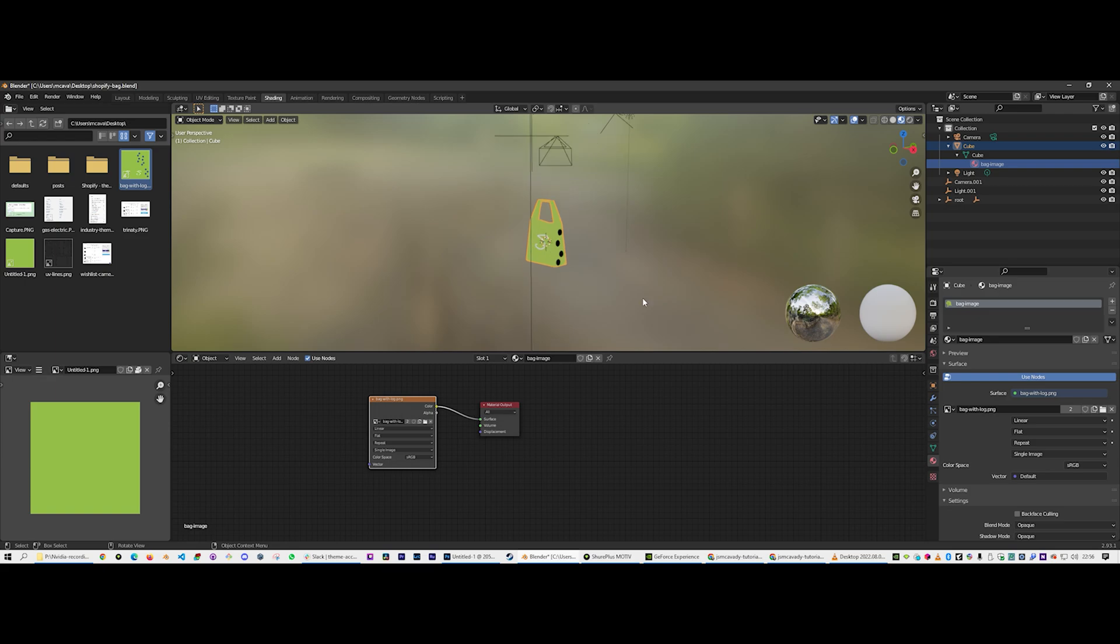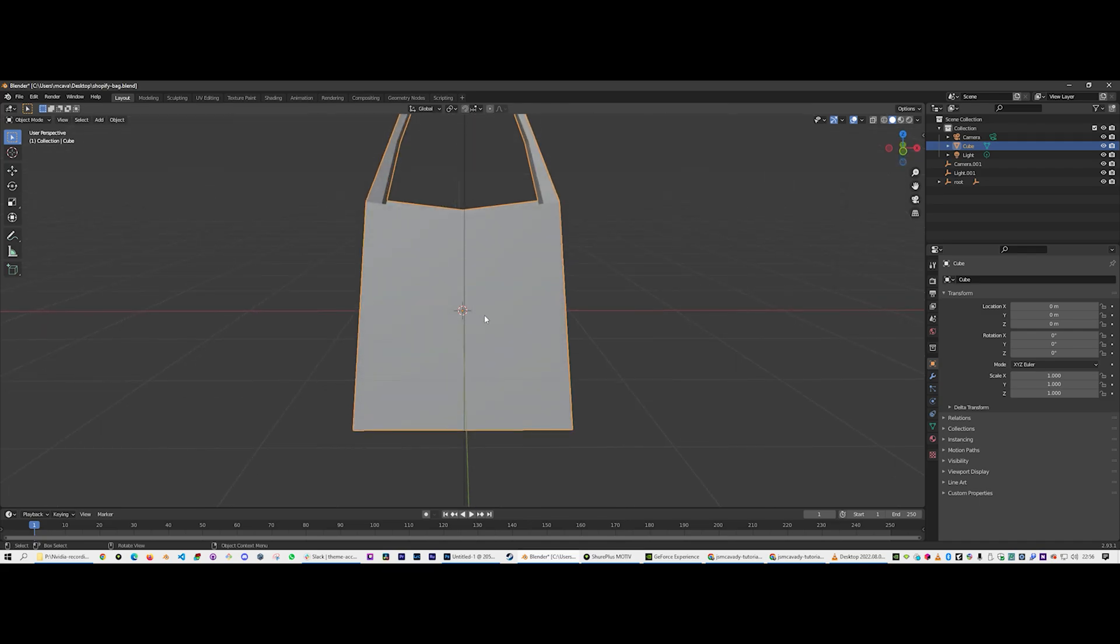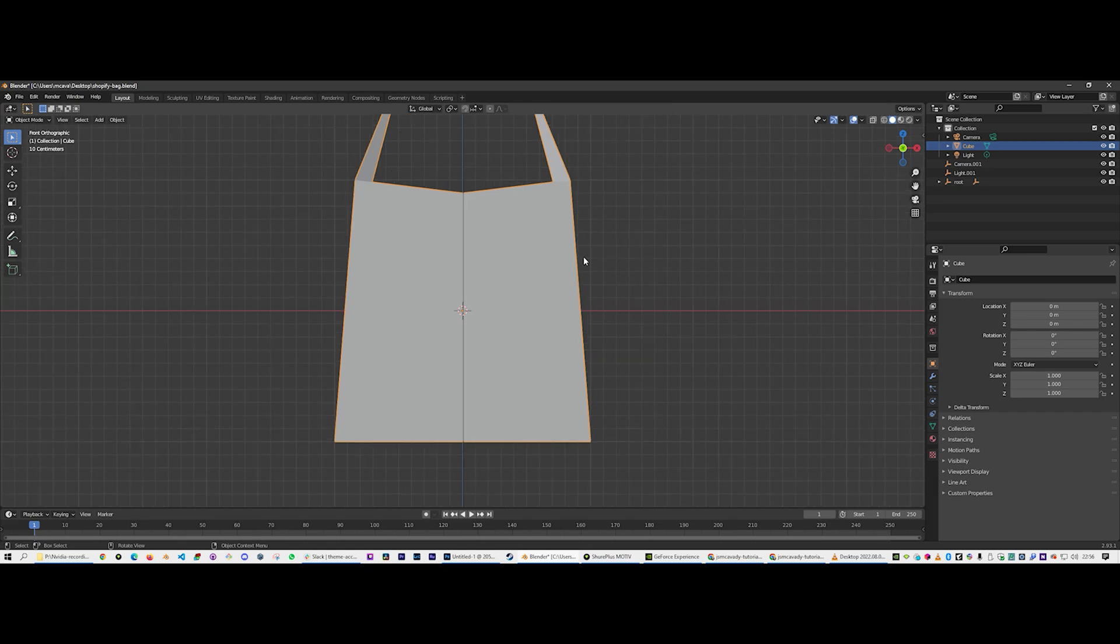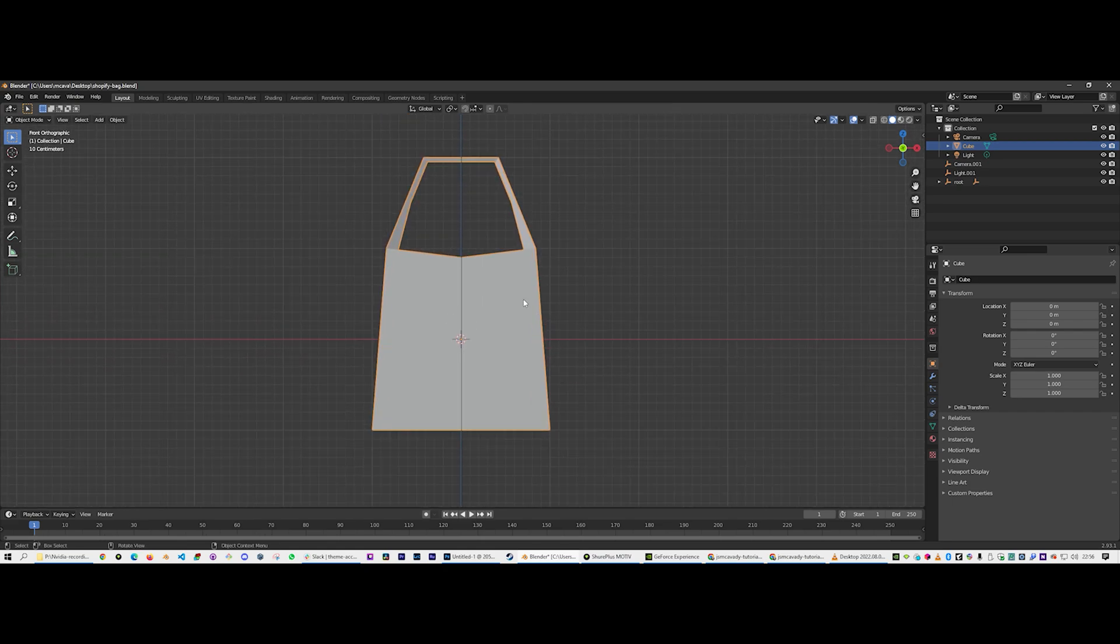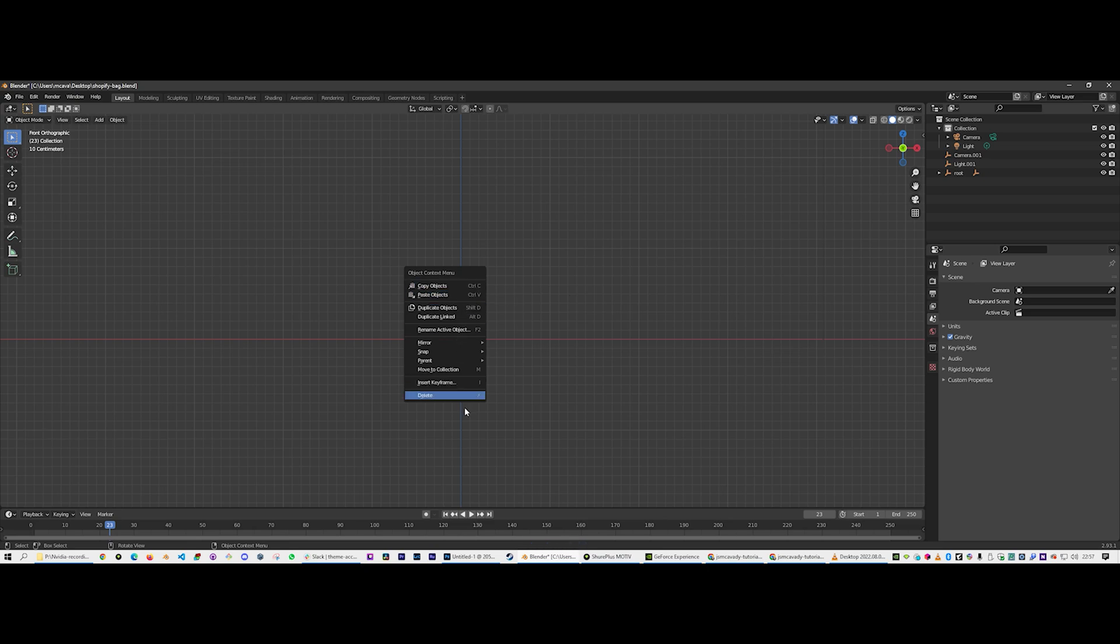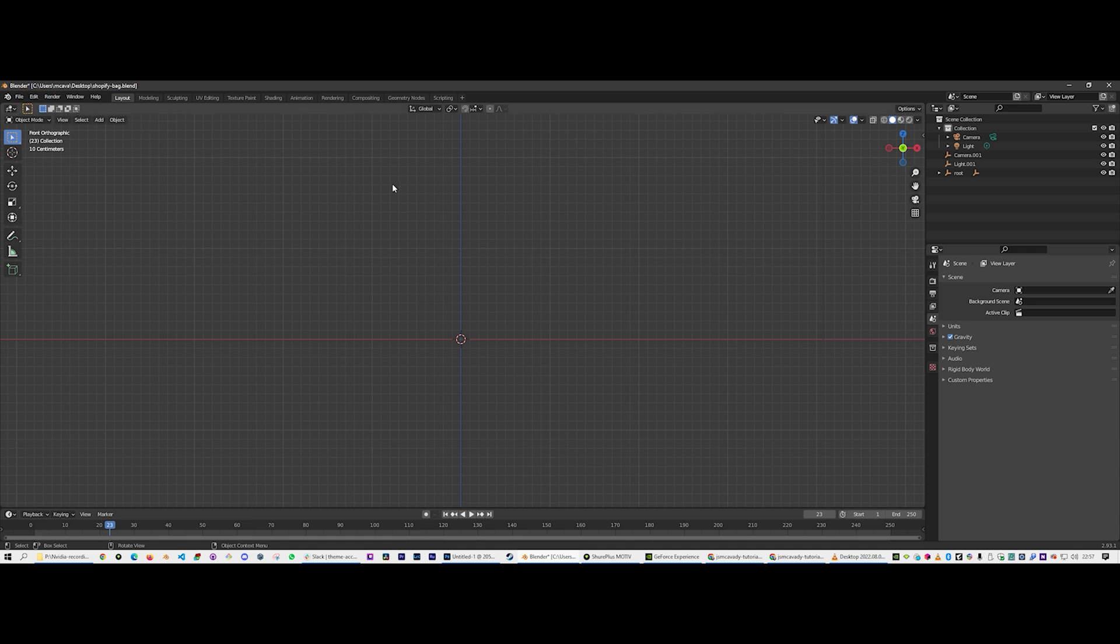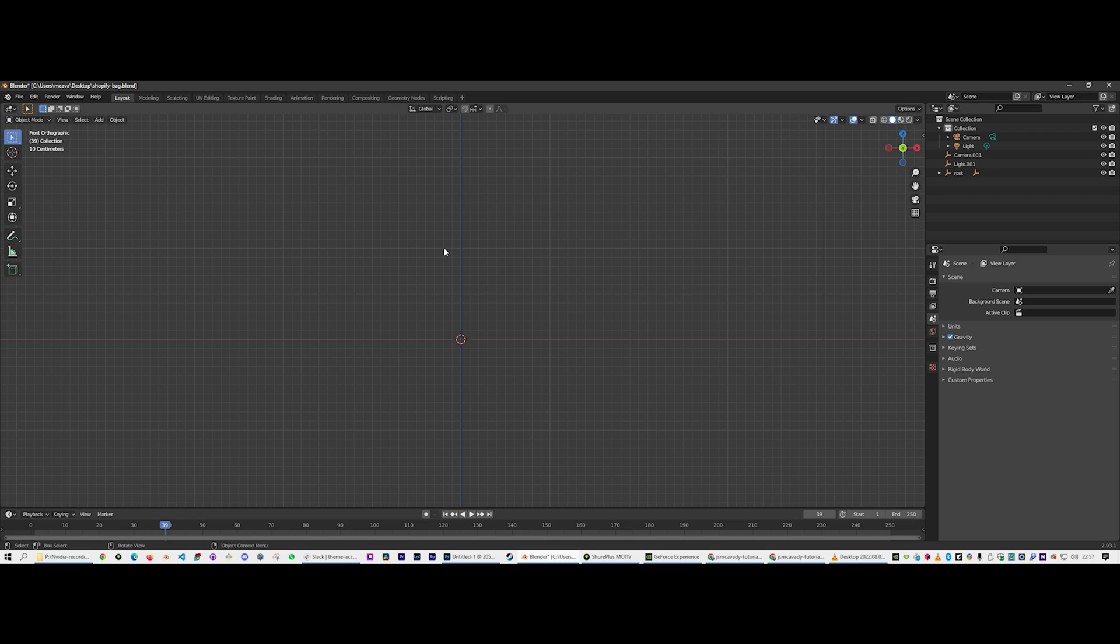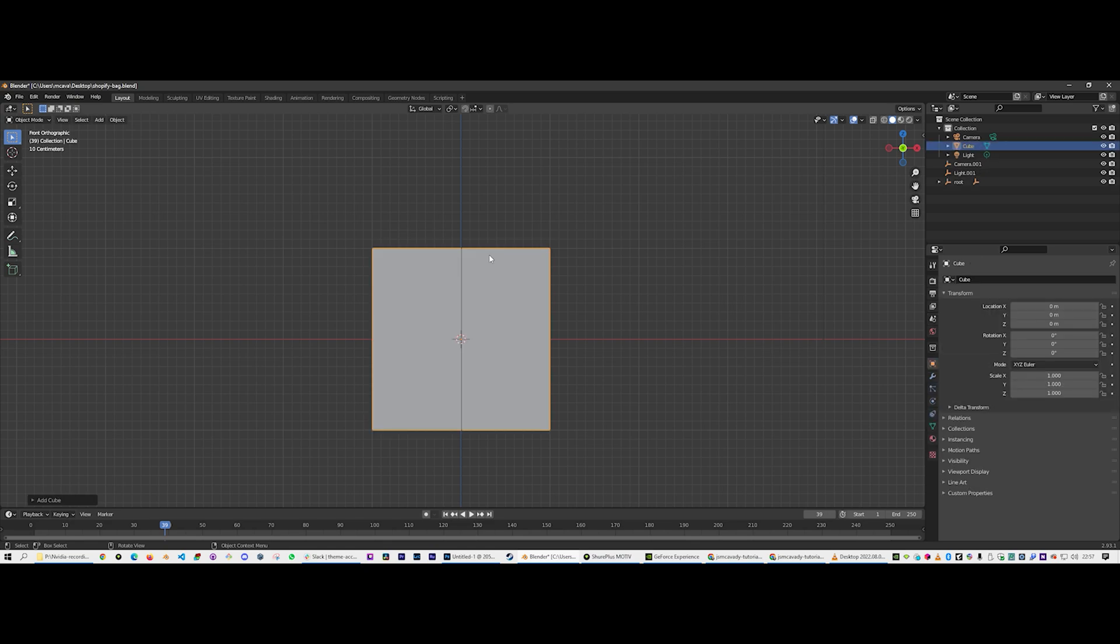So basically, fire up Blender. It might be a little intimidating. It still intimidates me after 10 years of use. Let's just get rid of that bag and we're going to add a new cube. So they've moved everything around. It used to be Space Belt. Now that's Play. Shift A to add a cube.